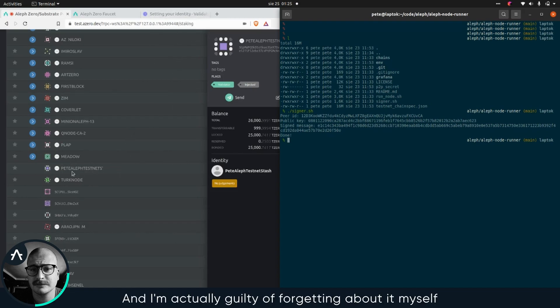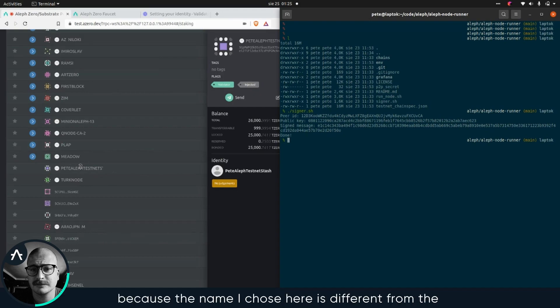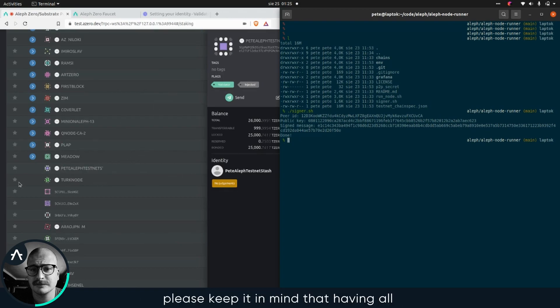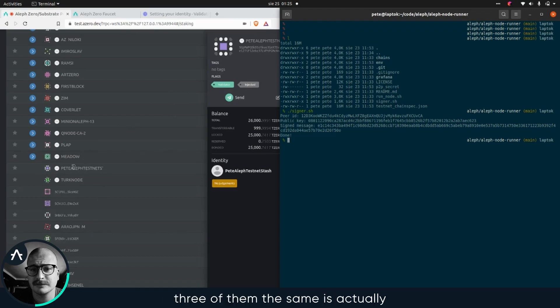I'm actually guilty of forgetting about it myself because the name I chose here is different from the name of my node. But yes, I'm just doing this for testing purposes. Please keep in mind that having all those three the same is actually your best chance of getting it.